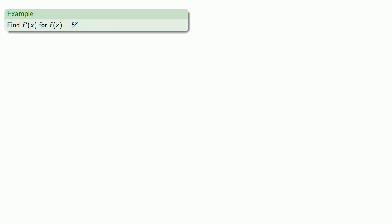How about 5 to the power x? It's vitally important to notice that this is not x raised to some constant power, for which we already have a derivative formula. This is some constant raised to a variable power, and we should expect that the derivative should look nothing like the derivative of x to the fifth, because our exponential function is nothing like x to the fifth. Since this is a power, let's hit both sides with the log. We're taking the log of a power, so we can simplify this.